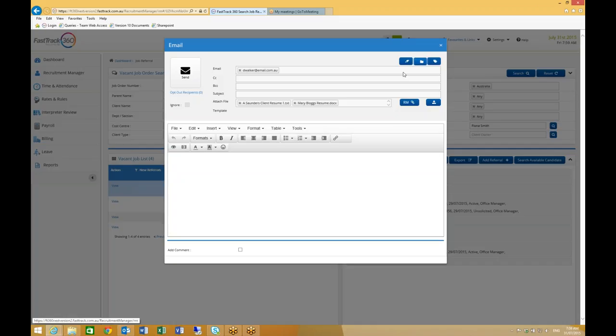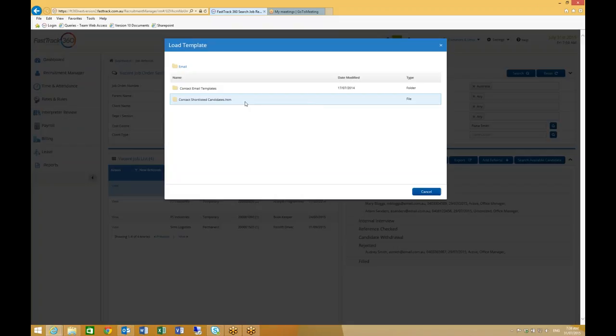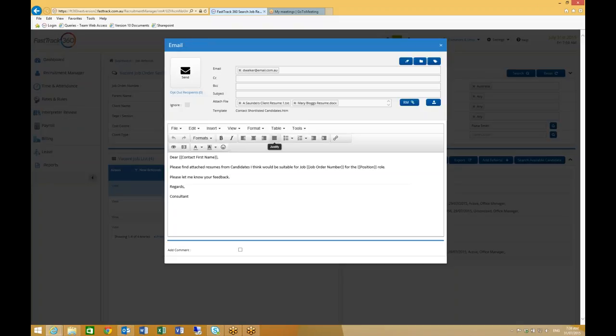From the email screen, I can also apply a template to save me some time.